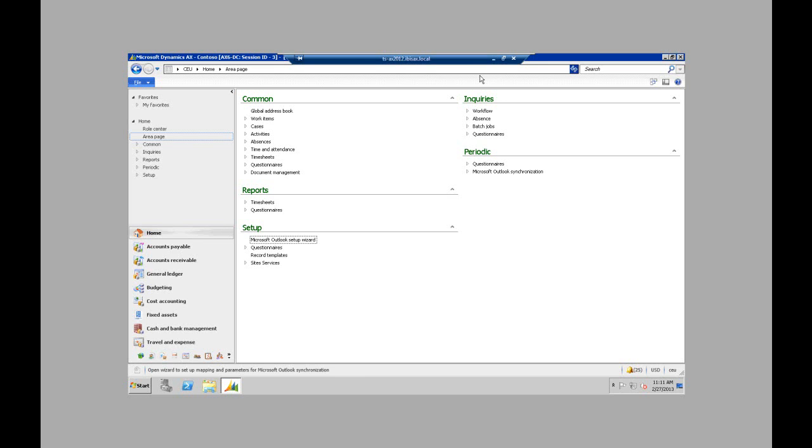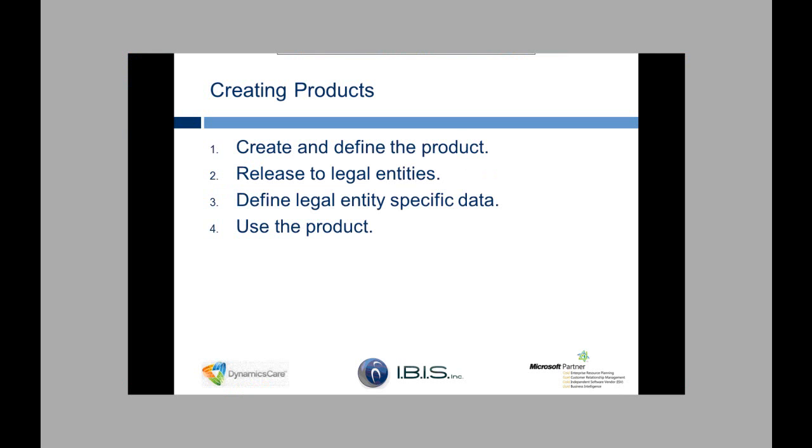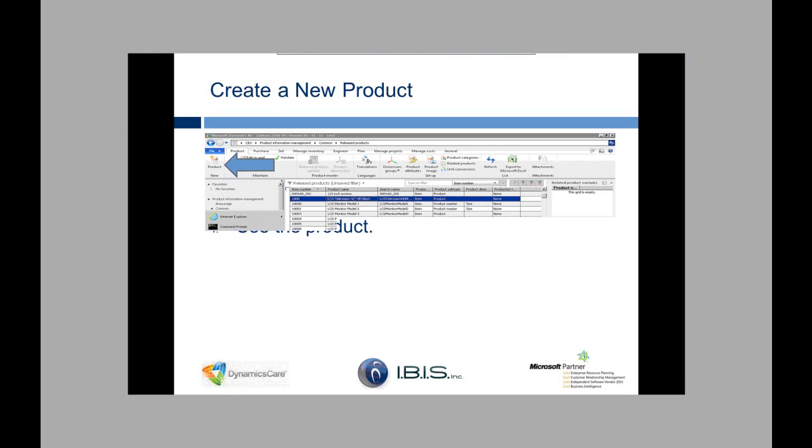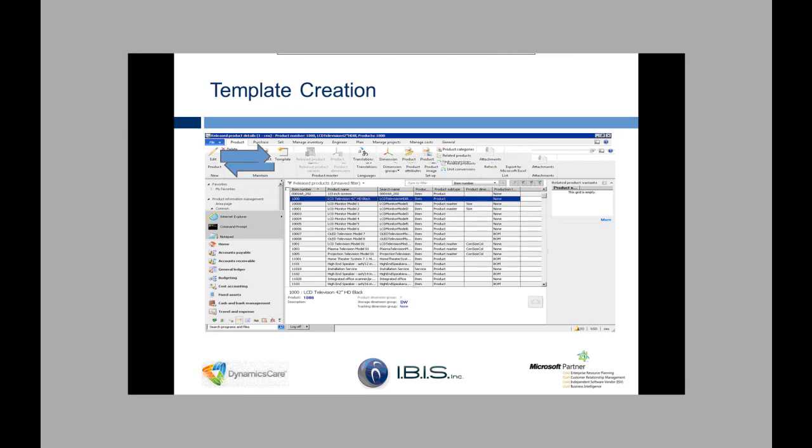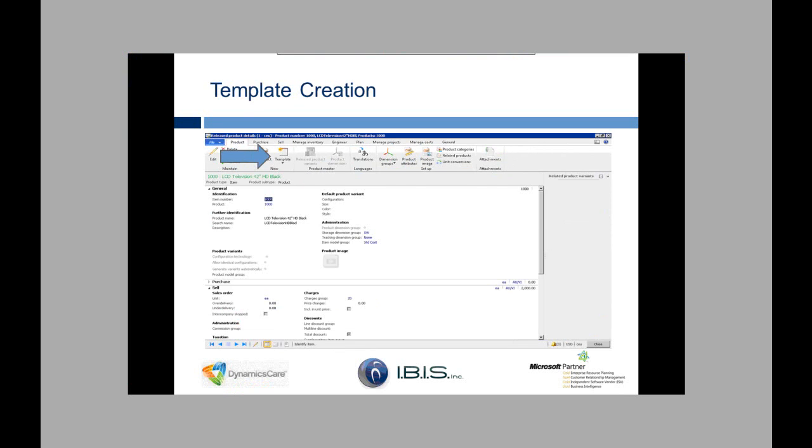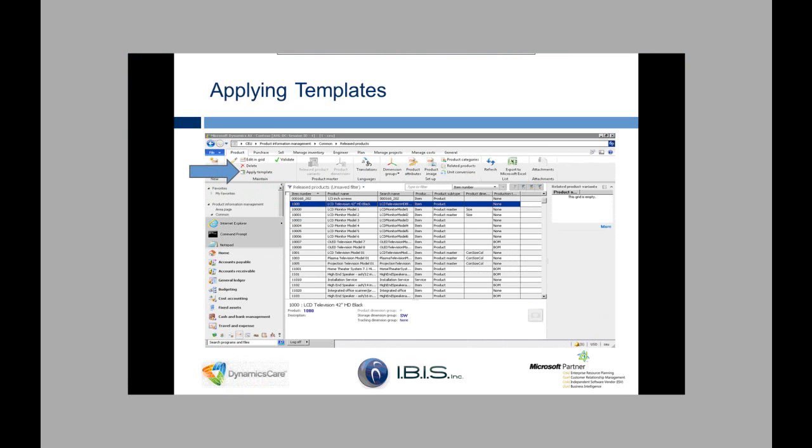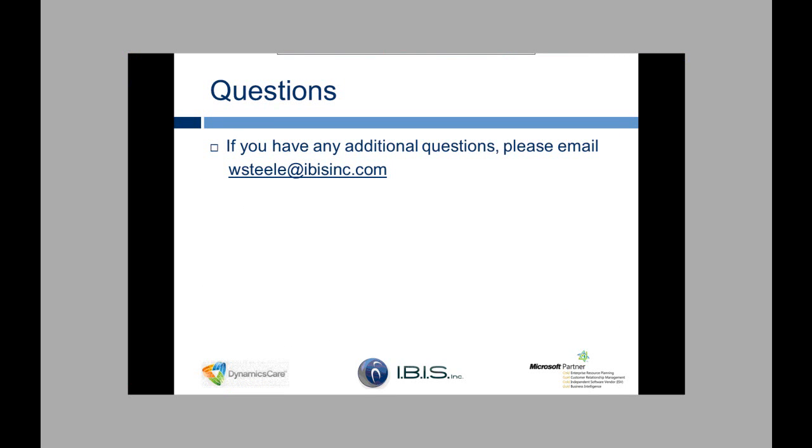So I'm going to hop back over to my slideshow. So that's basically what I just did in creating the product. Here's just a couple slides that serve as a reminder for everybody. And that's all I have for today. And again, my email is posted there in that last slide. So if you have any additional questions, feel free to contact me at wsteel at ibisinc.com.